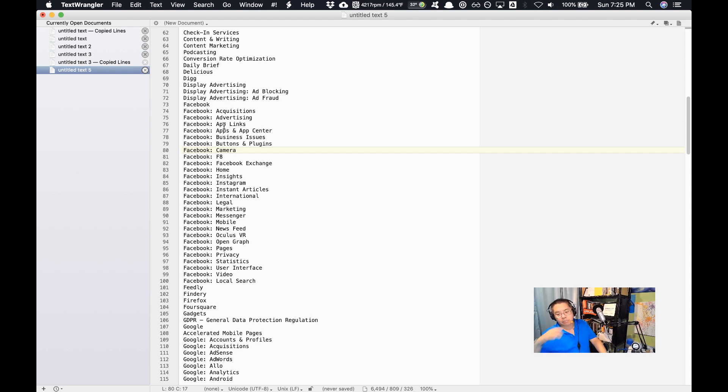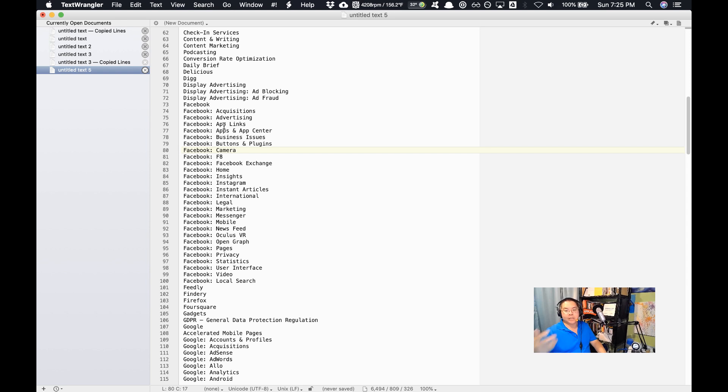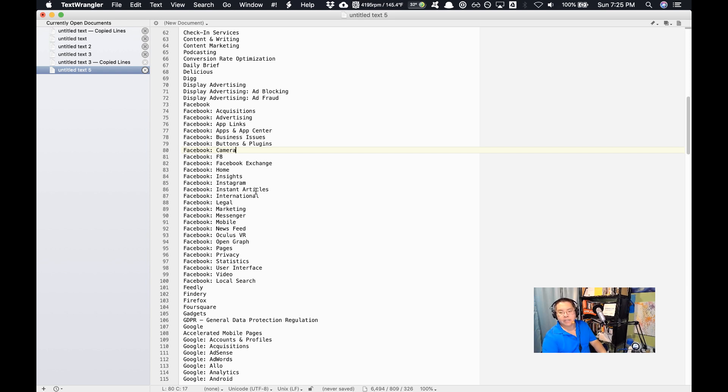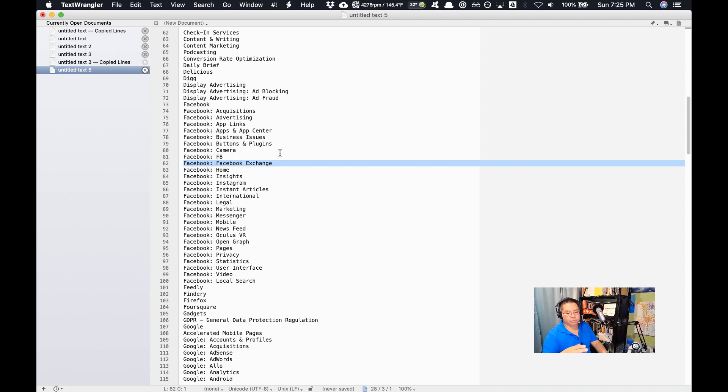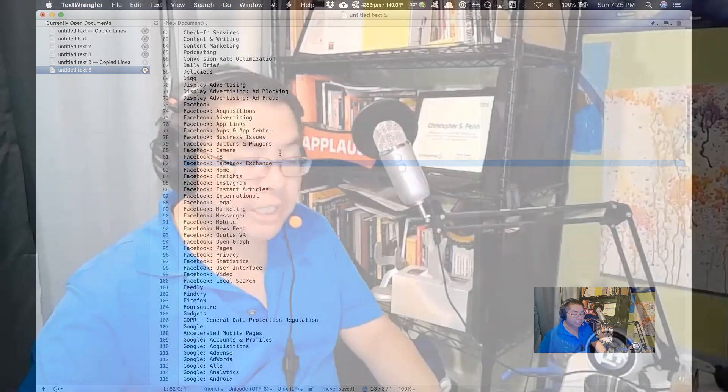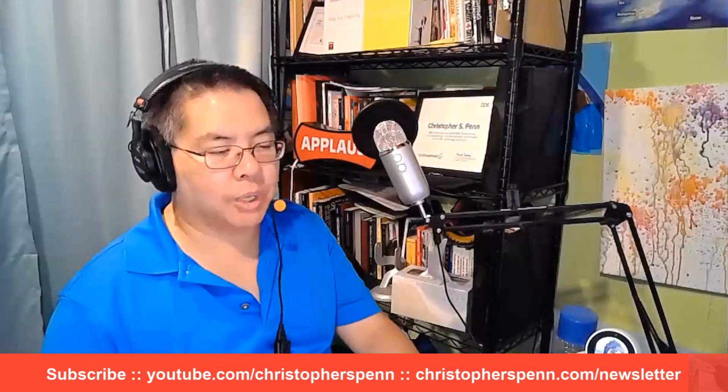Green, yellow, red for each of the people on your teams and use it as a professional development resource to say, hey, you're a social media marketer. Let's make sure that you know all about the Facebook exchange, right? Let's make sure you know the ins and outs of that and go from red or yellow to green. So use this inventory to grow your team, to grow your capabilities as well.